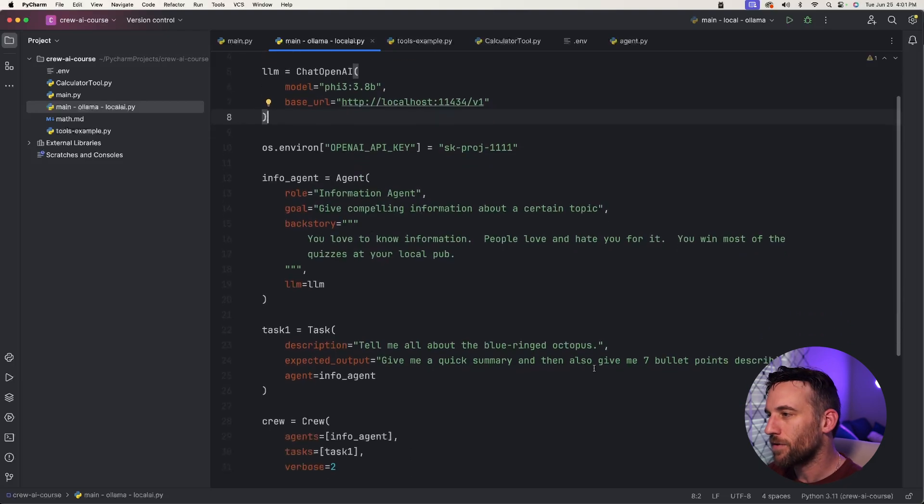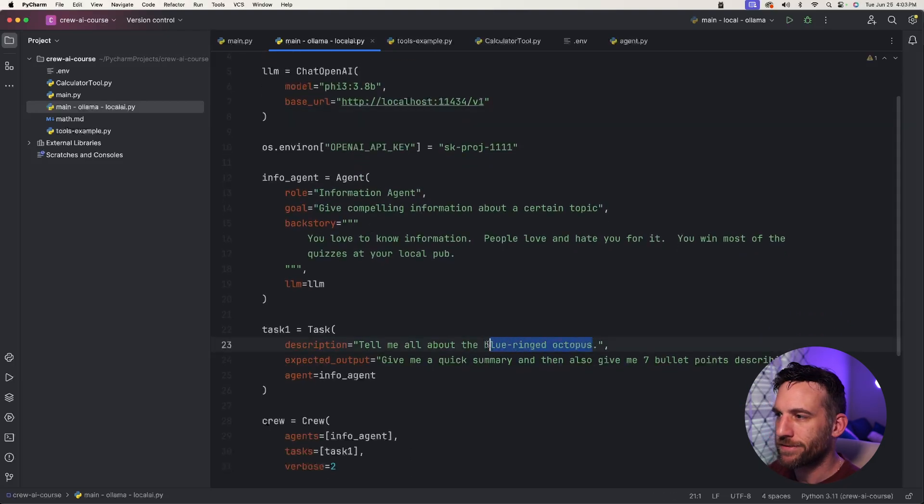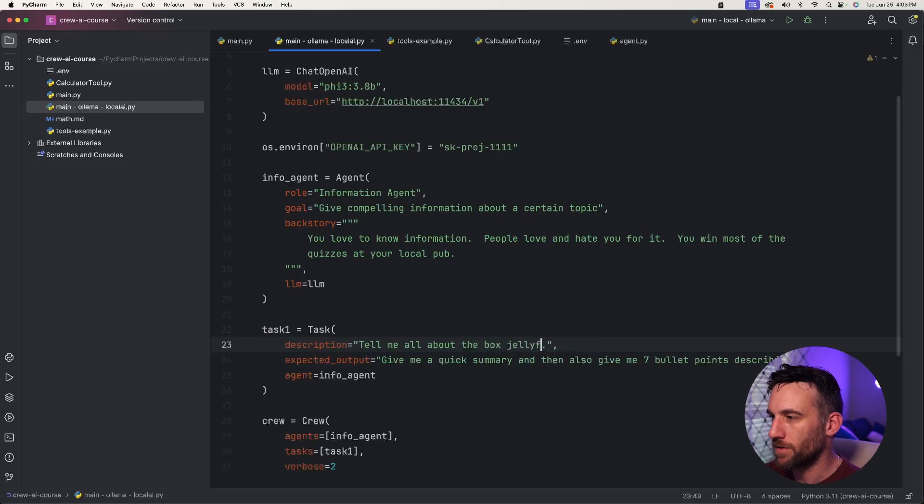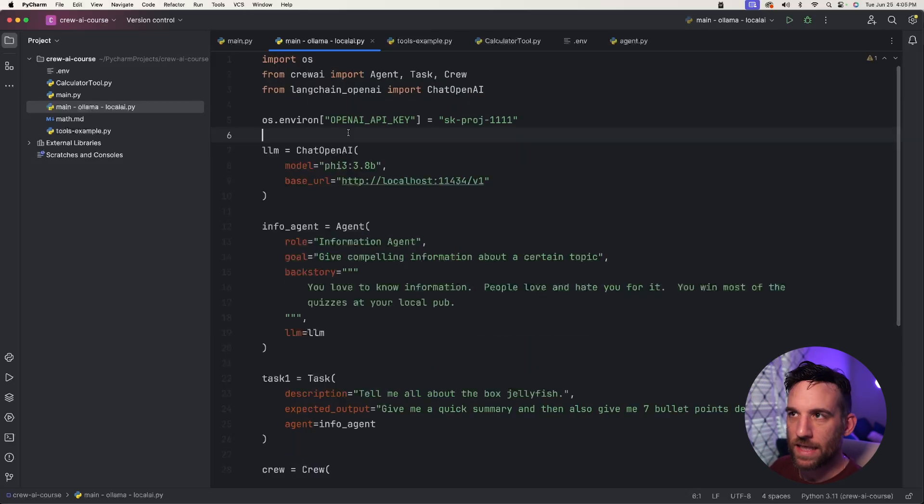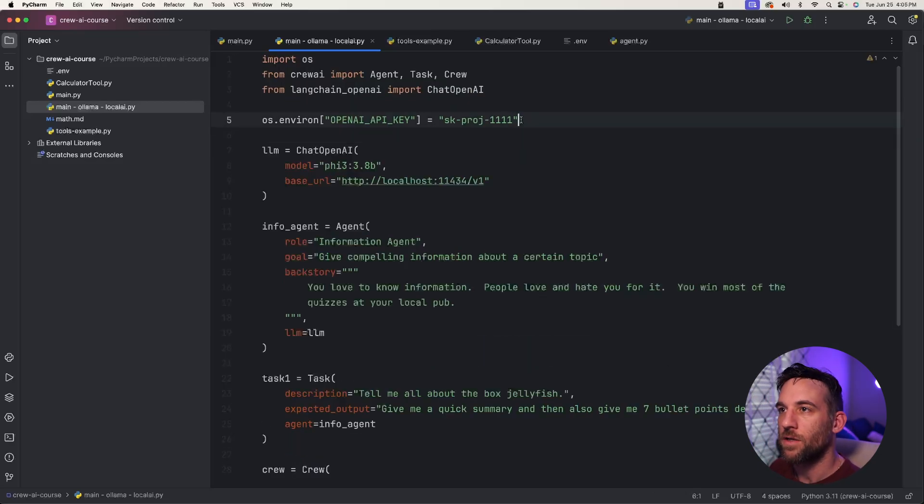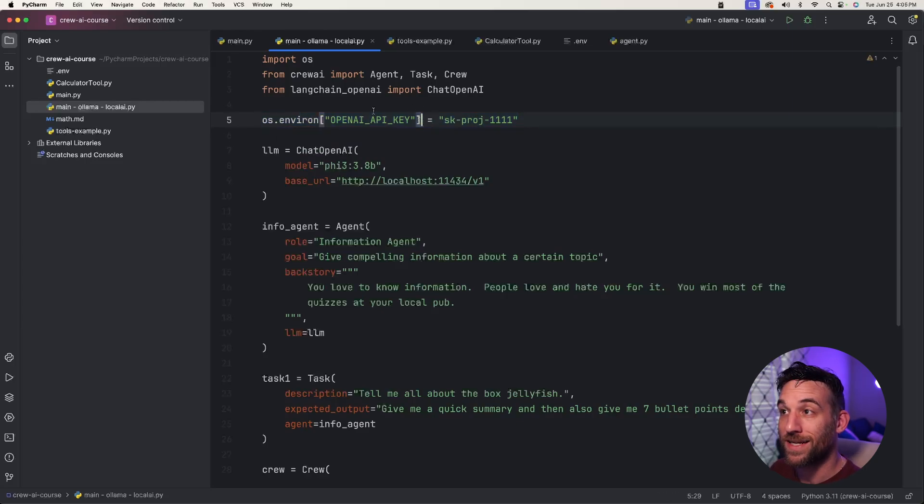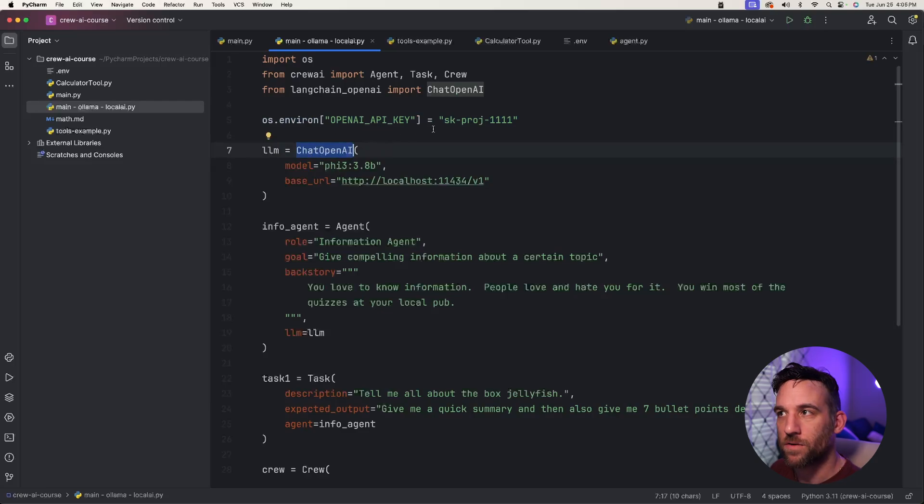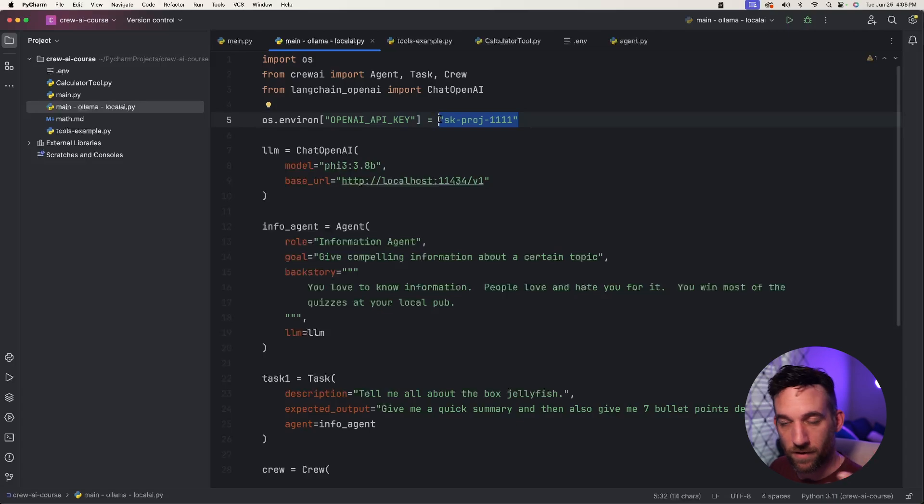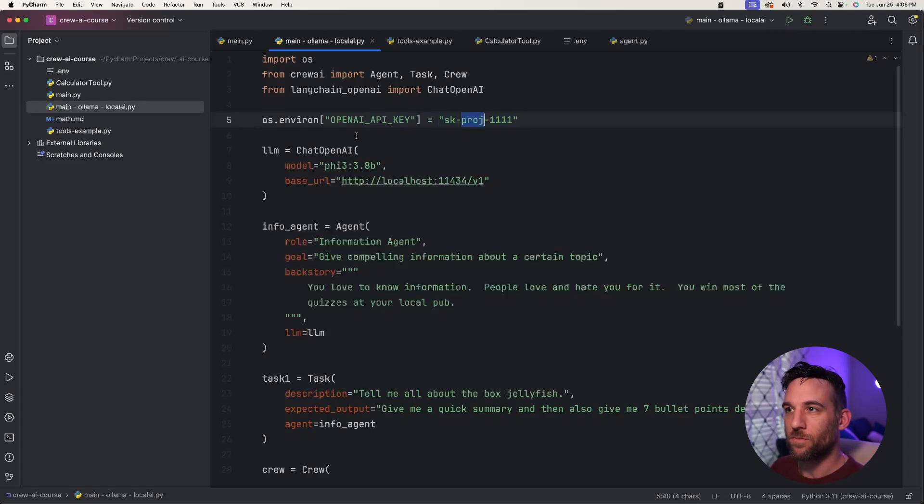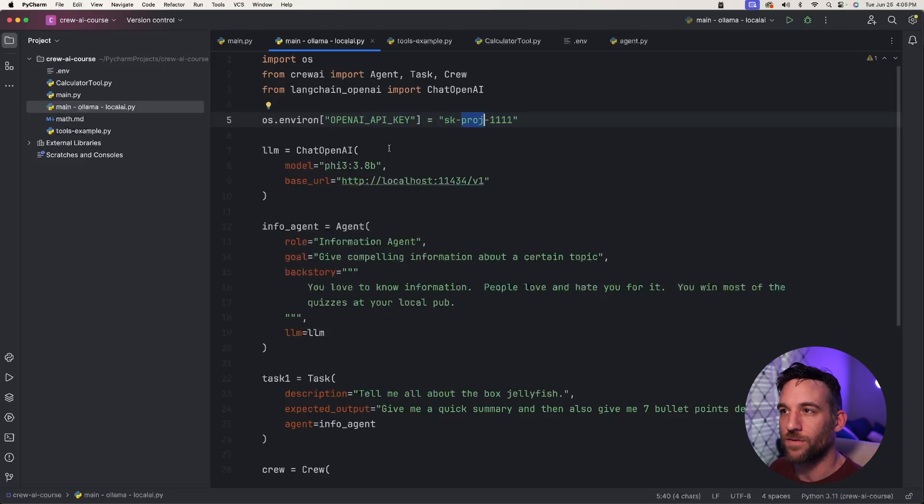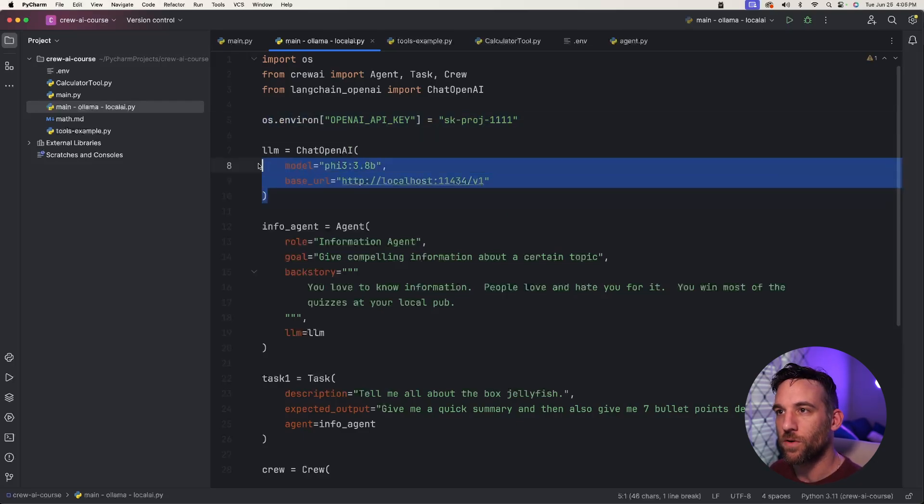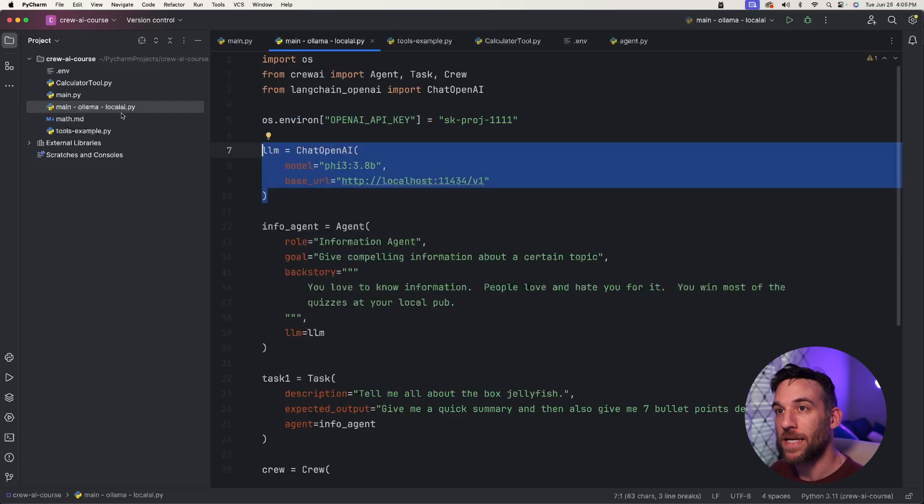Instead of having the blue-ringed octopus, let's pick another marine animal. Let's do the box jellyfish. The last thing is you could do this a couple of different ways, but I'm just going to show you this way: we need to have the OpenAI key before the ChatOpenAI model so that it knows to just get our OS environment variable. Even though it's a dummy key, this will be given to the ChatOpenAI so it has a placeholder. If not, you'll get an error. So this line just has to be before we instantiate the ChatOpenAI object, and now we are good to go.